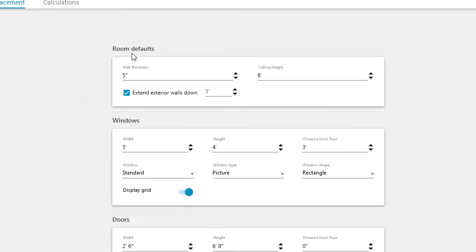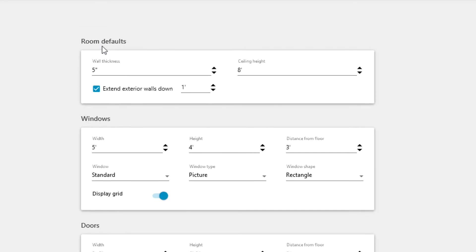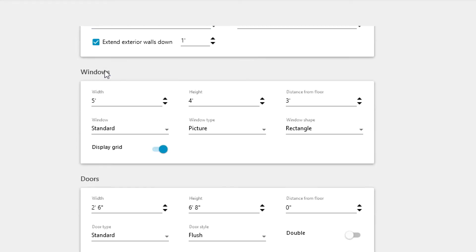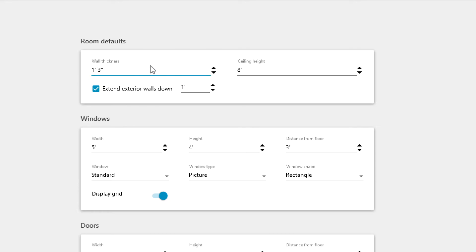We're now ready to make changes. Be careful where you have your mouse when you scroll, because if your mouse is over one of the data fields, it will change the values and you might not notice.